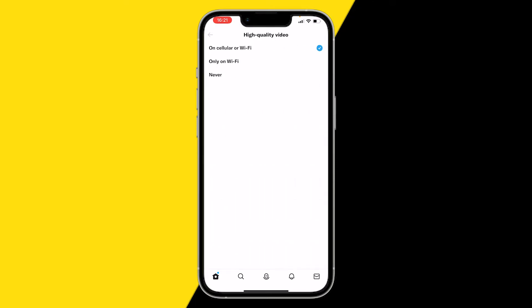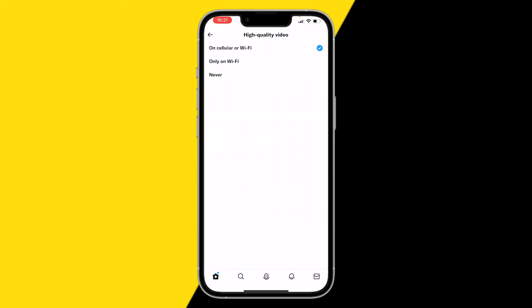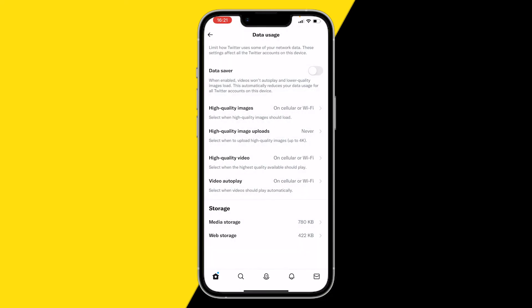Make sure High Quality Video is set to cellular and Wi-Fi, because if you have it set to Never or Only on Wi-Fi, you will only get good video quality on Wi-Fi. Make sure to put it on cellular and Wi-Fi, or at least on Wi-Fi. That's how you can fix the low quality video problem on Twitter.